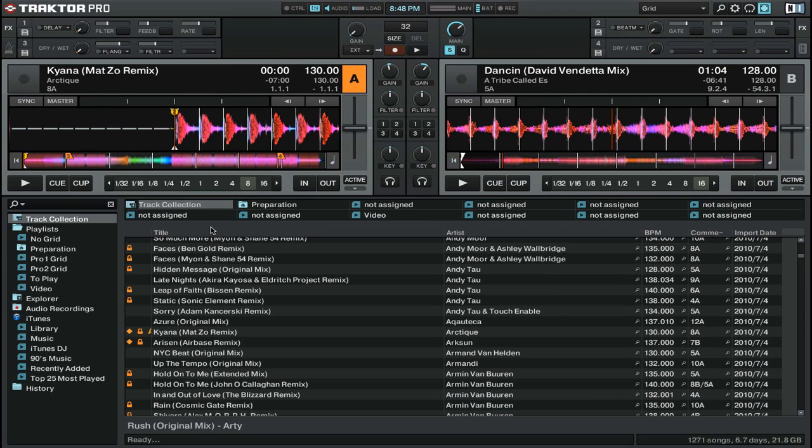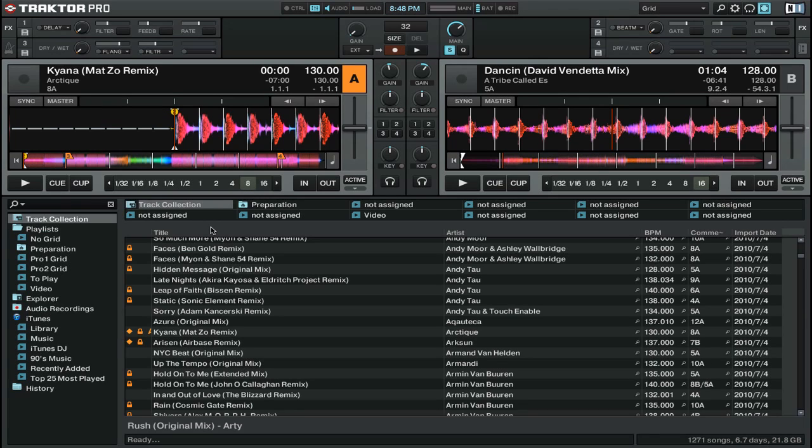Alright, now let's talk about the two special kinds of playlists that we have inside of Traktor Pro. The first is called the Preparation Playlist.